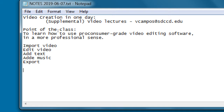We're going to import video, edit it, remove mistakes, and talk about moving things around. Adding text is effective because people learn better when they see information in multiple ways - not only hear it but see it. We'll add music to make a good video stand out, and finally export and upload to a website, Facebook, or wherever online.